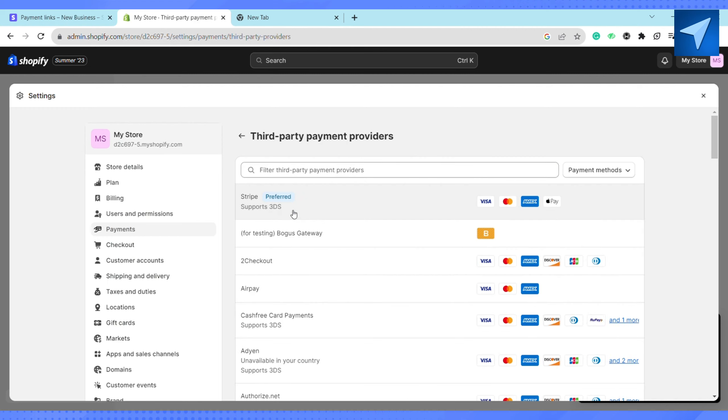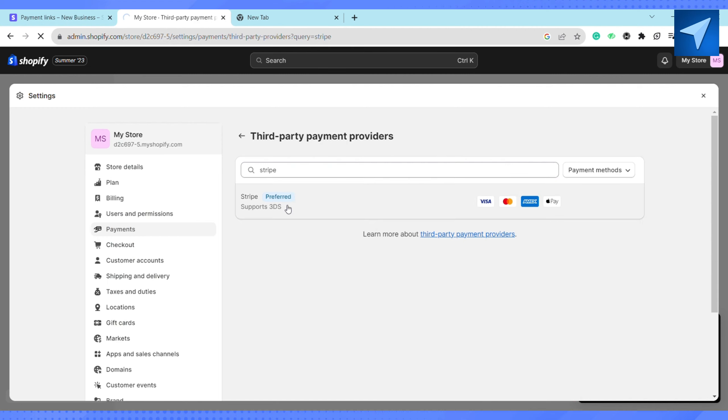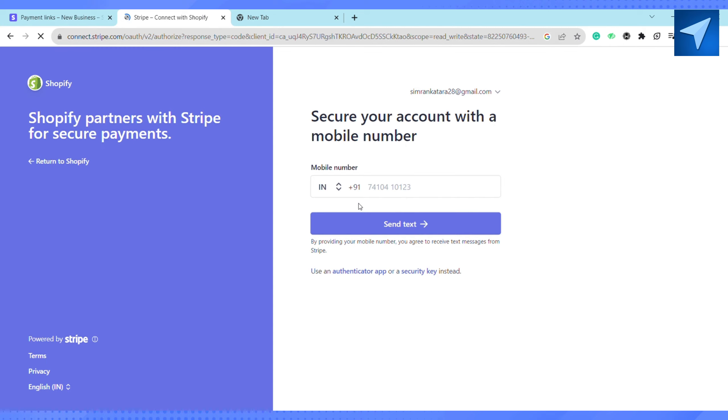On the search bar, search for Stripe and click on it. After that, you just have to authenticate your Stripe account with Shopify, so enter your mobile number and click on Send Text.